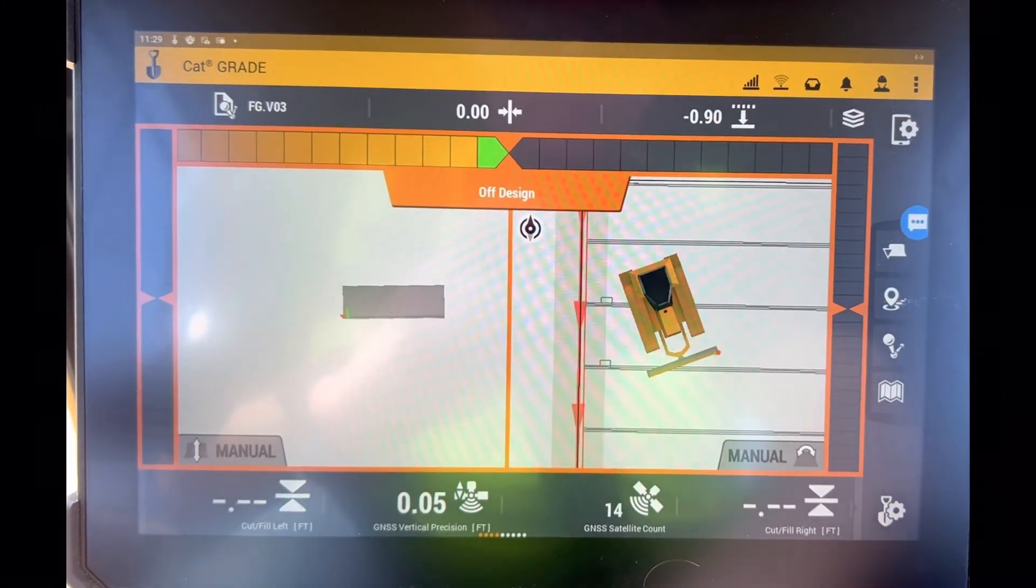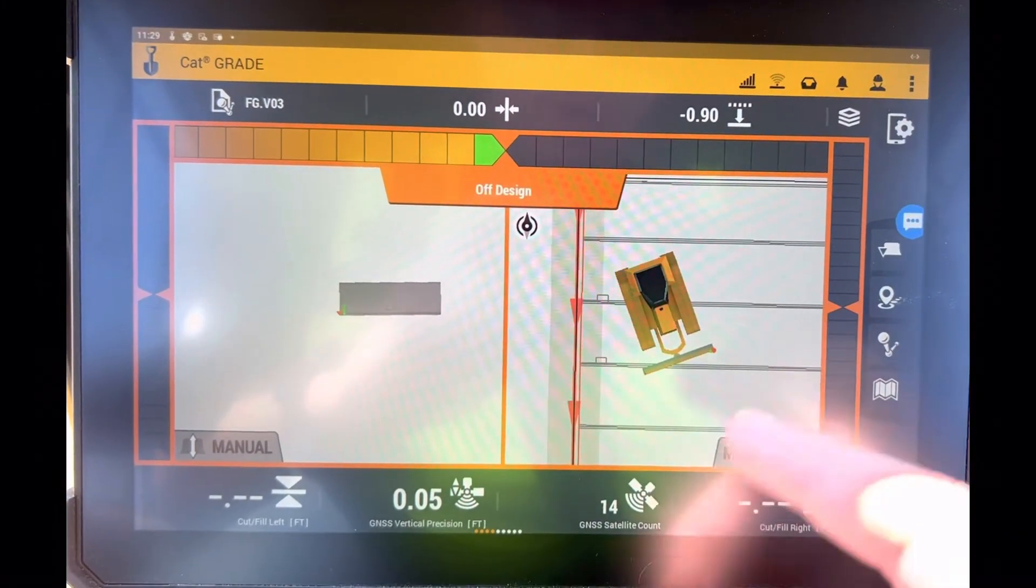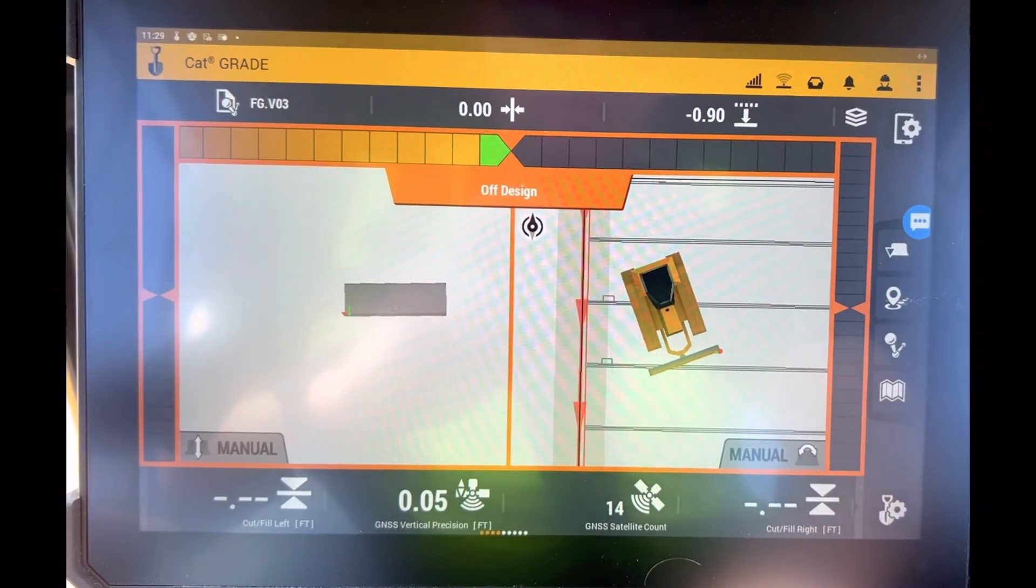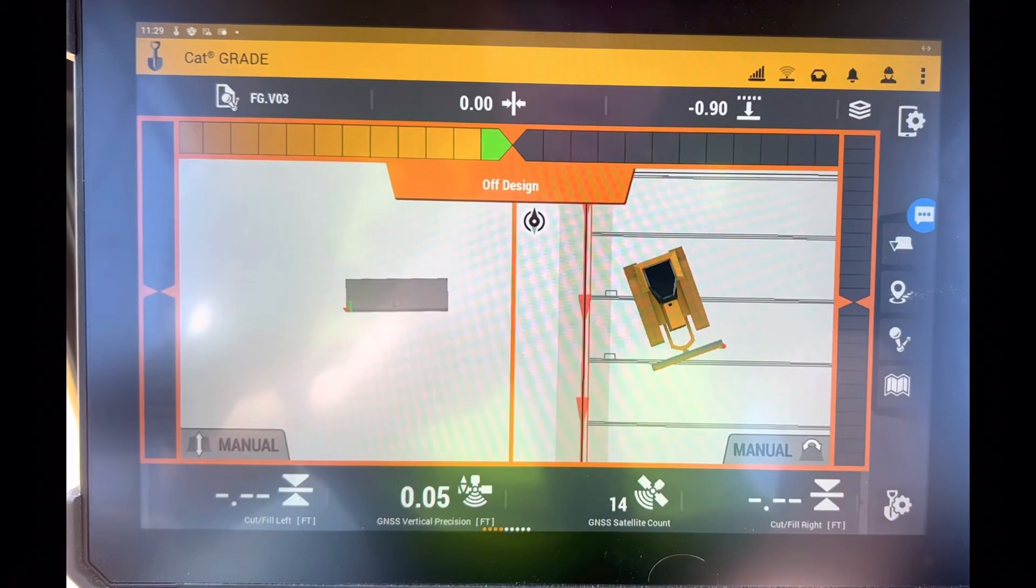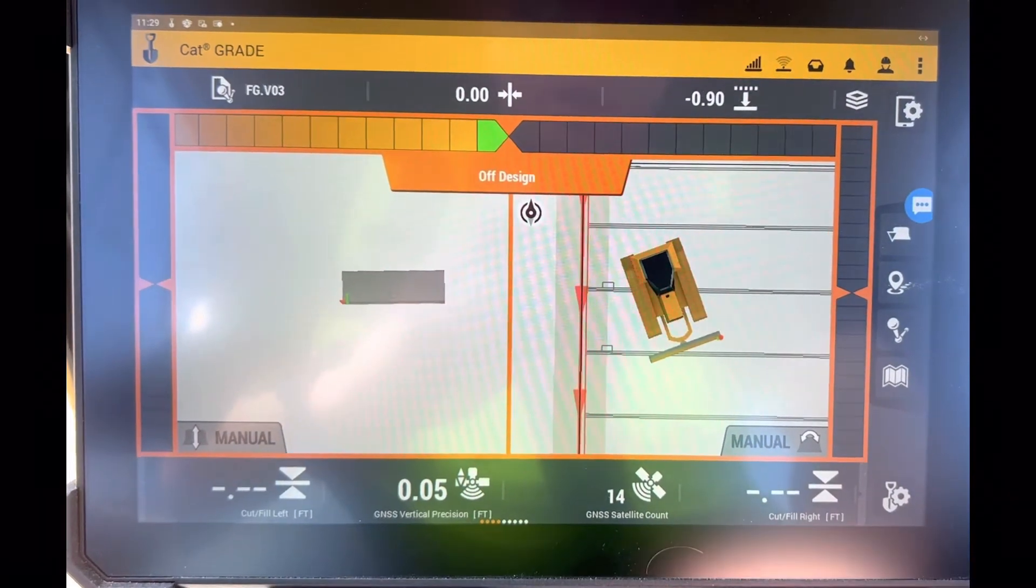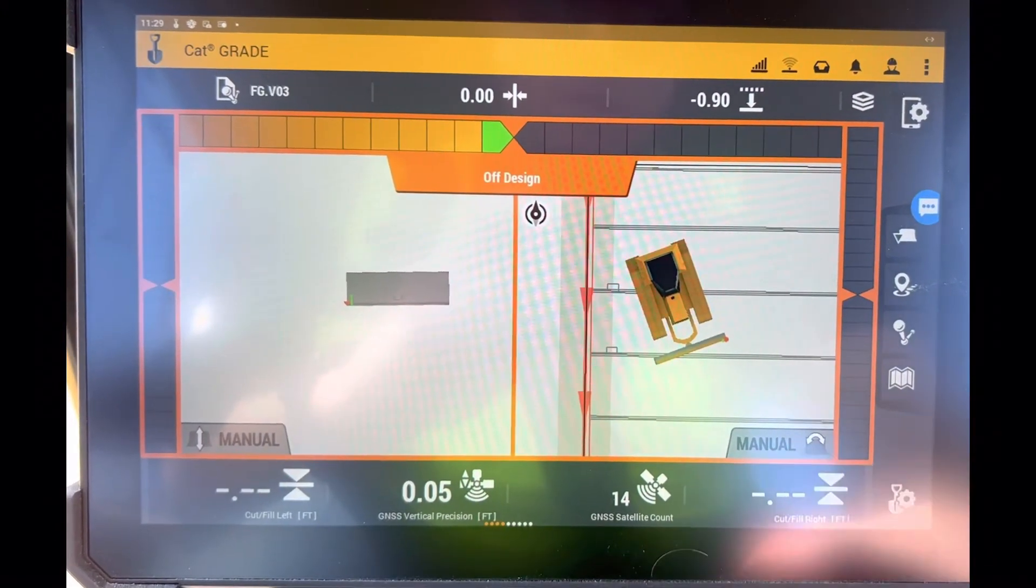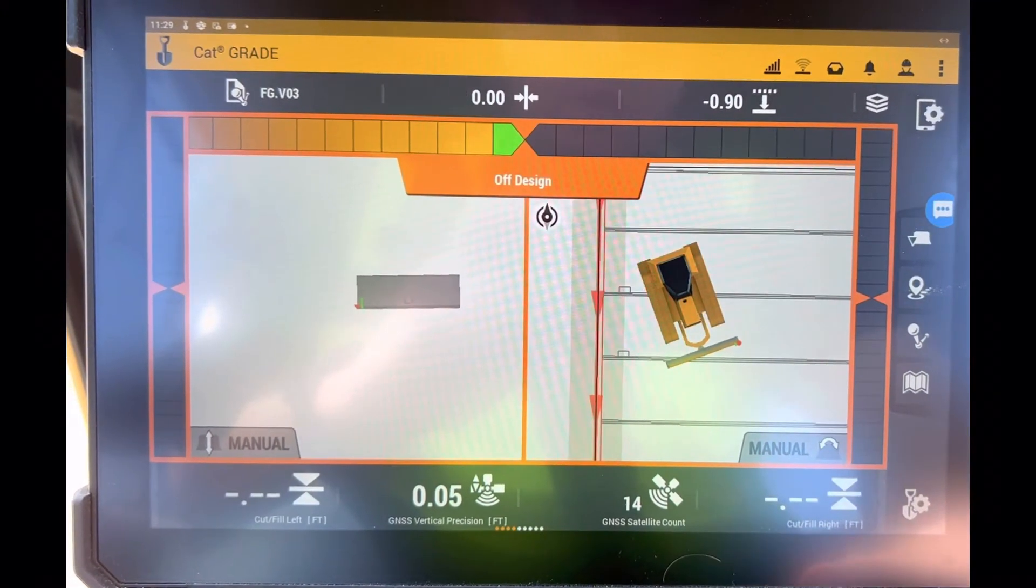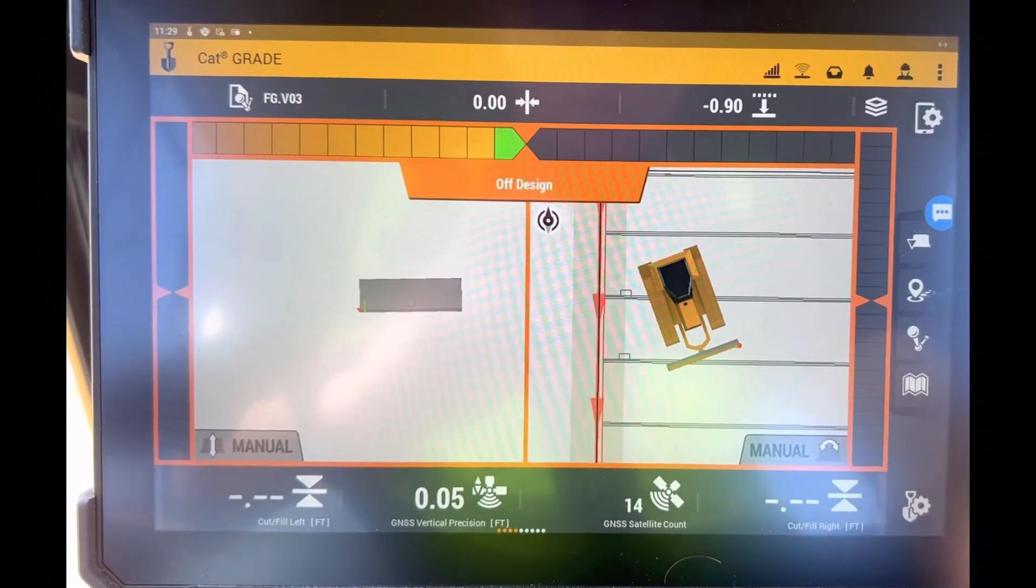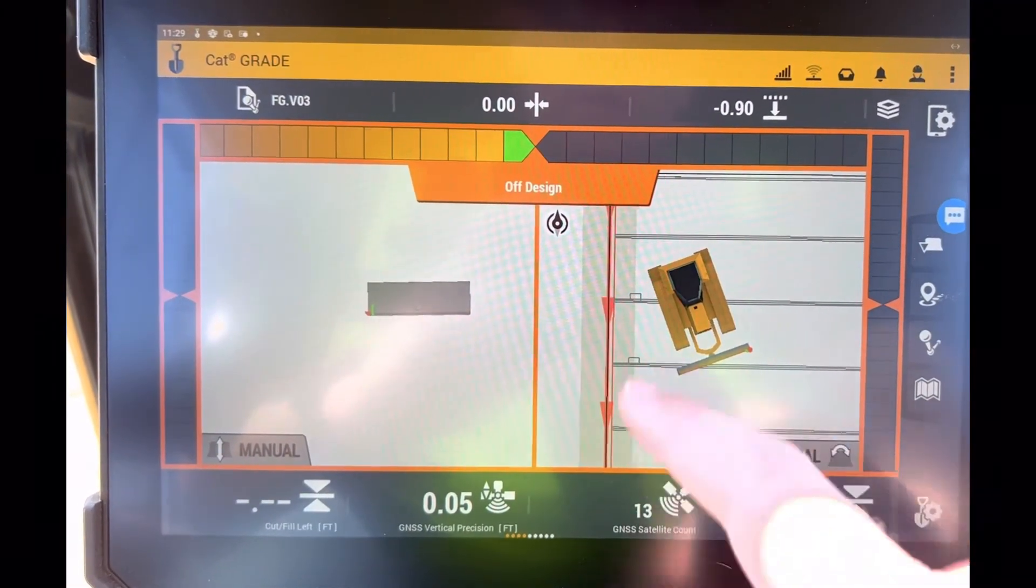If I were to move the dozer over there, then I'd get a design or I'd get a cut/fill to that 3D line and that surface I just created.